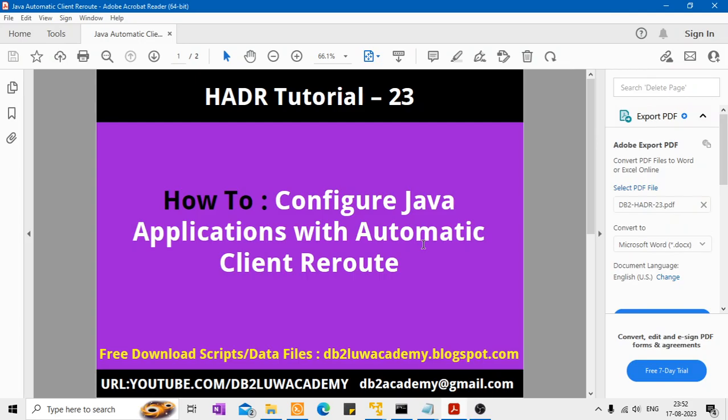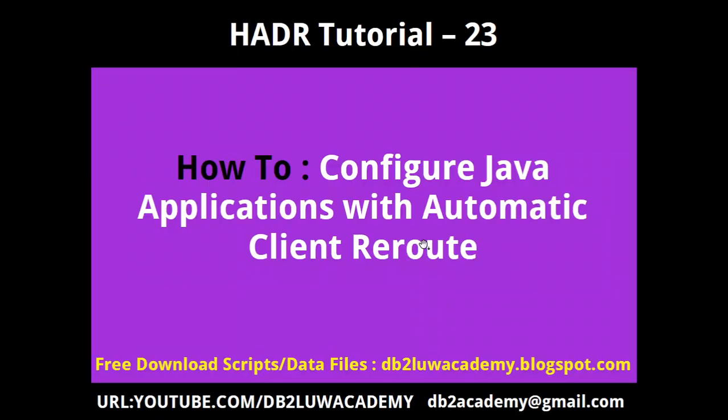Hi, this is Harish here. Welcome to DB2-LUW-HADR tutorial part 23. In this tutorial, I want to provide a tip on how to configure your Java applications client applications with automatic client reroute feature. The scripts that I'm using, the data files that I'm using are available for free at db2luwacademy.blogspot.com. Please subscribe to my YouTube channel, youtube.com slash db2luwacademy.